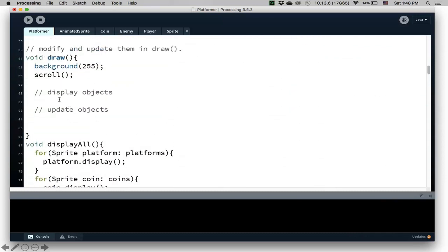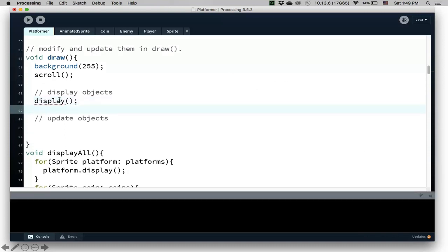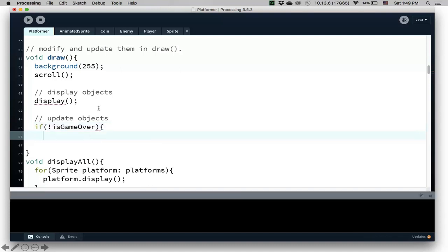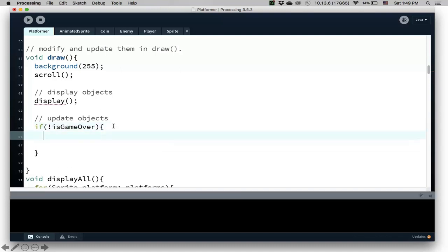Okay, so that means I have to say display. I always would display everything, including when the game is over. But really, you only update the objects if game is not over. If game is not over, then we can update everything.